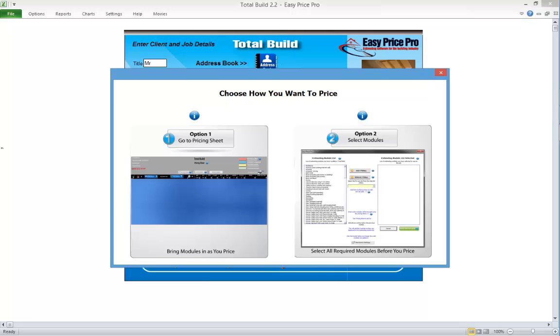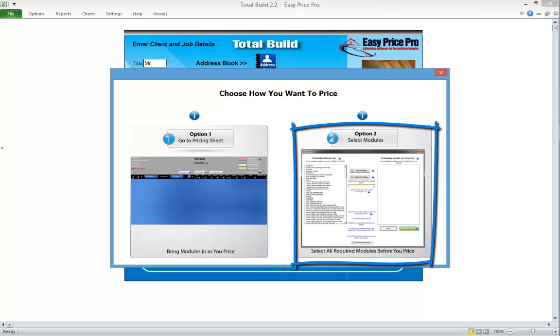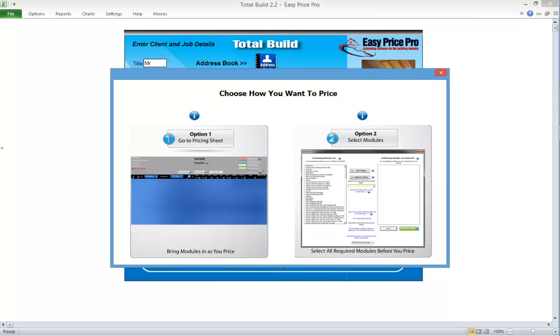If you select this option, you'll be taken straight to the pricing sheet where you can begin choosing your modules. Option two enables you to select the estimating modules you want now. We'll look at option one.